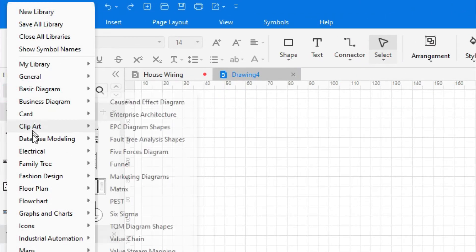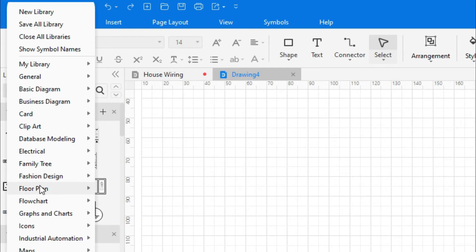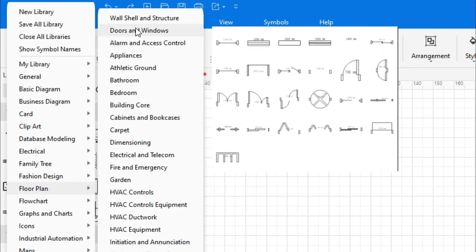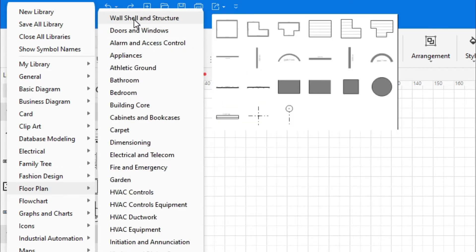Click on the library, then click on house plane, then select wall shell and structures.